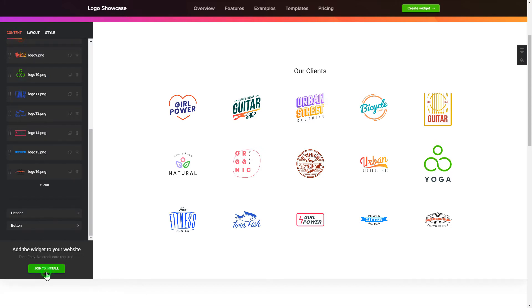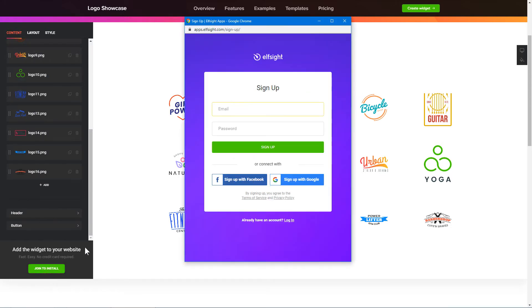Click Join to install to add the widget to your website. Log in or sign up to Elfsight apps. This is free, no credit card required.